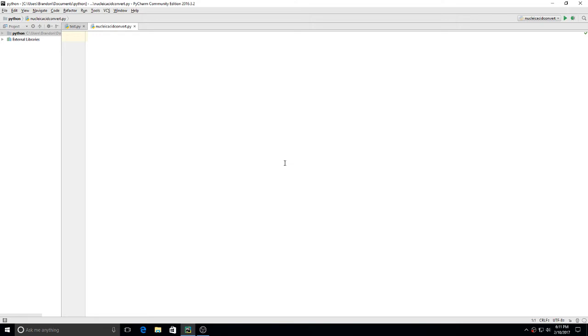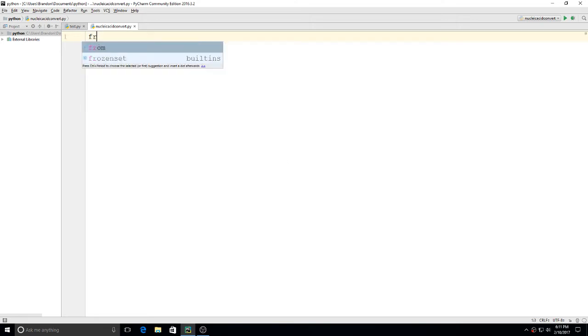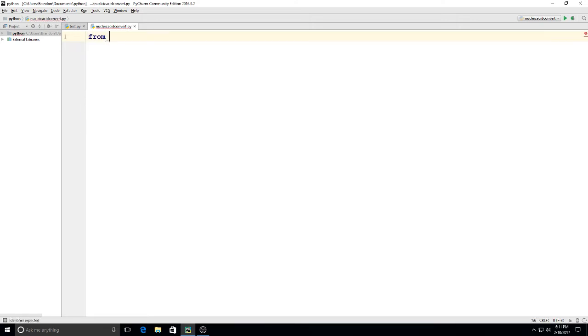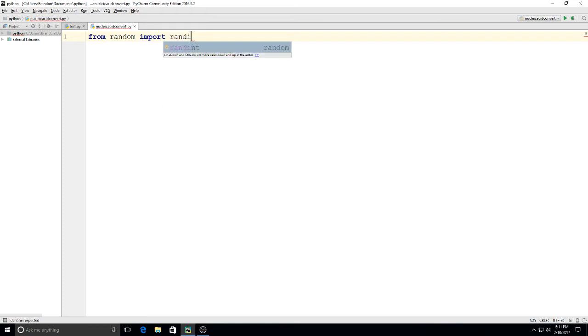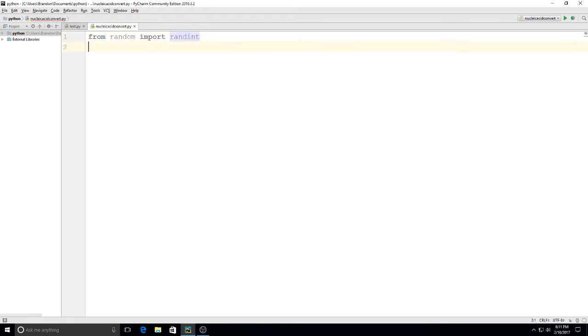So to start this off we're going to say from random import randint. This is going to allow us to generate some random numbers and we can say